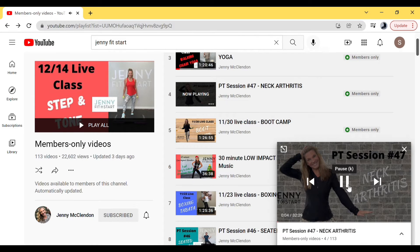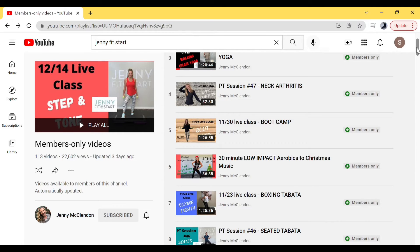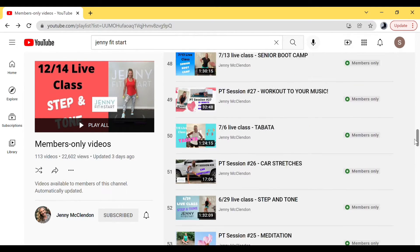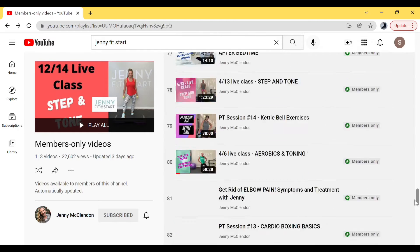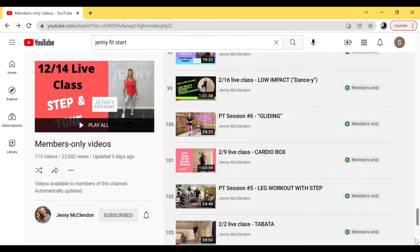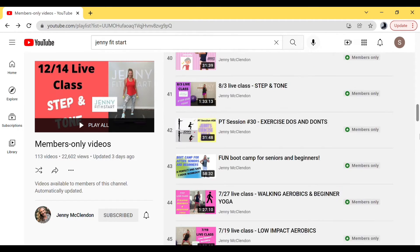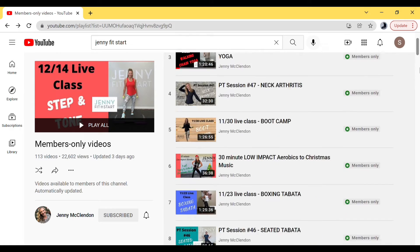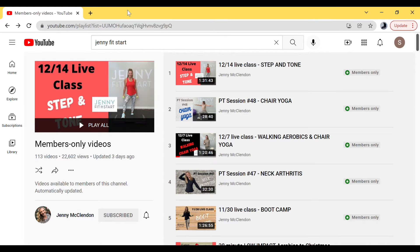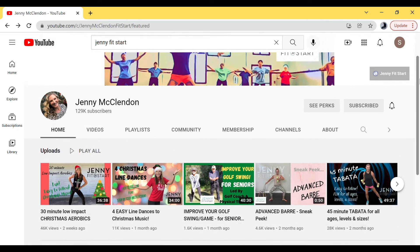If I were you, I'd take about 15 to 30 minutes one day and go through all of these videos and start putting them in playlists. They'll be nicely organized for you. Let's go back to the home page, and I'll show you where all those videos are.